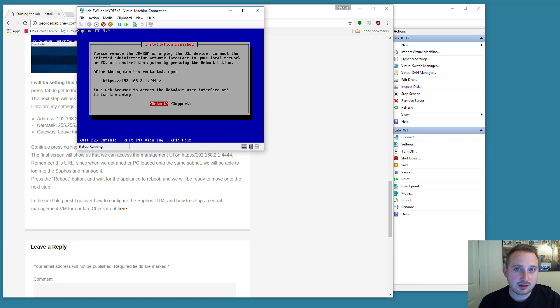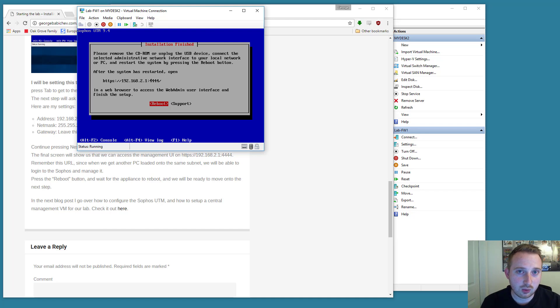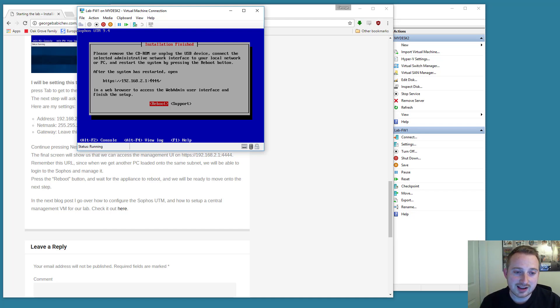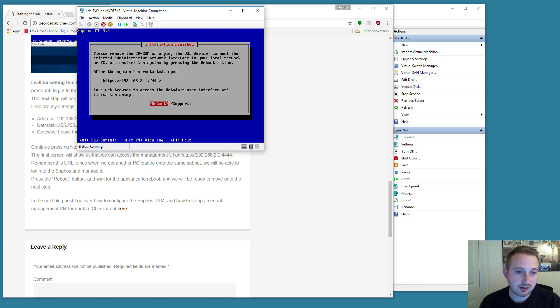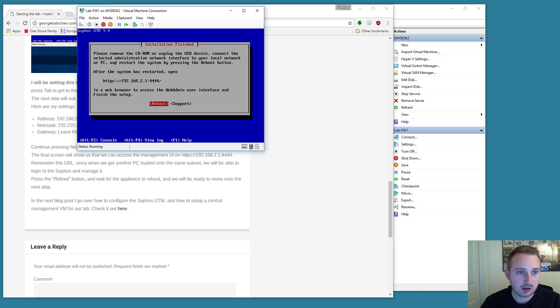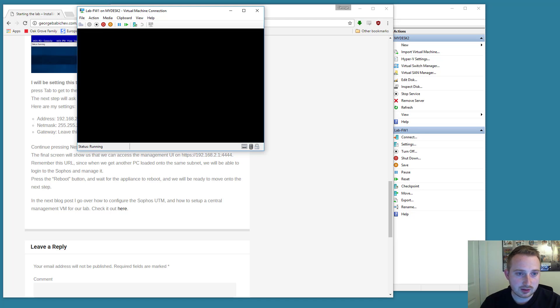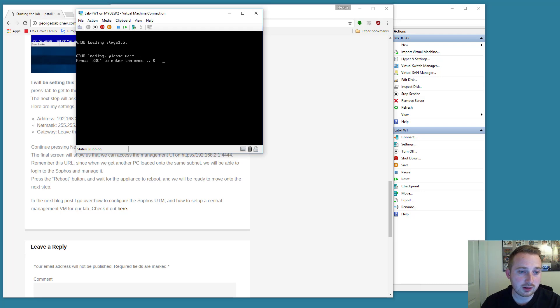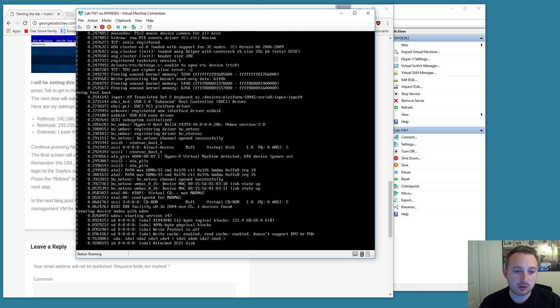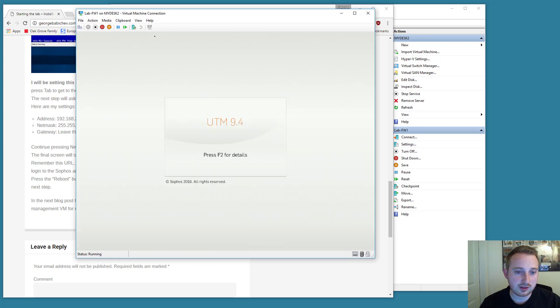Now, as you can understand, this IP address is on our internal network, which means that only this virtual machine at the moment can access that IP address, which is kind of useless to us. So to actually manage this Sophos, we're going to need to install another virtual machine and configure it from there. For now, I'm just going to go ahead and select Reboot and wait for it to come back up. And then we'll move on to part two of this lab, and that will be in the next video.